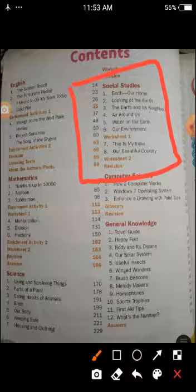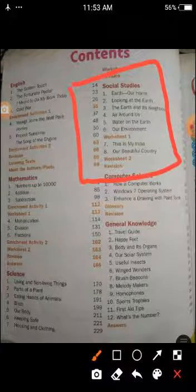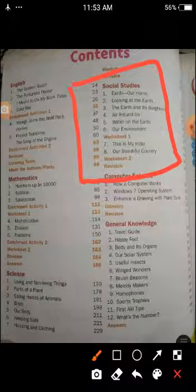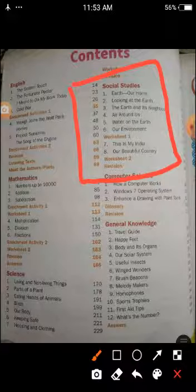From tomorrow onwards we will start the portion. So this is about Social Studies. Be ready for your video classes. Till here we stop for today. In the next class I will start the portion. Thank you.